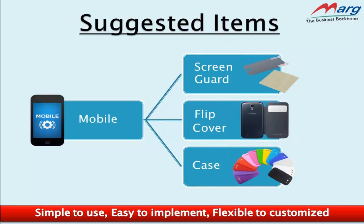So in this way, if a customer comes to purchase any item, you can suggest items related to that product. It's a good way to increase sales. Now let's see how to implement this in Marg software.